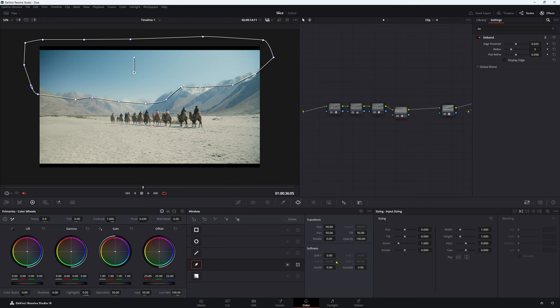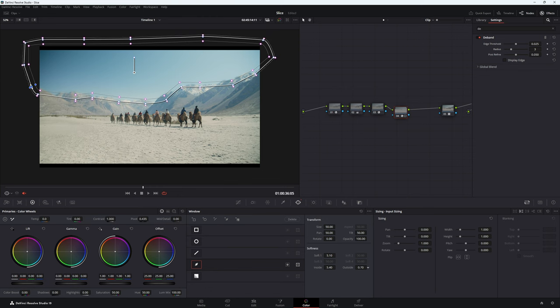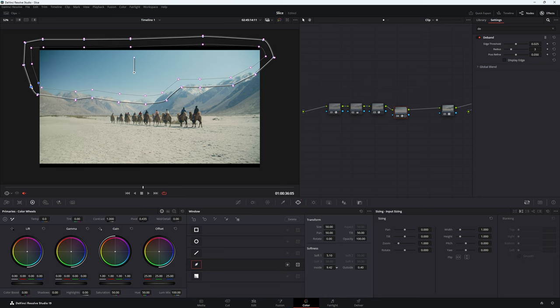So now what we can do is we can soften it out and that looks pretty good to me, and we really just want to make a really soft edge. So we don't want like a hard edge so it looks really obvious we have that de-banding going on. We can just also bring it out just a little bit and maybe bring it in a little bit more.